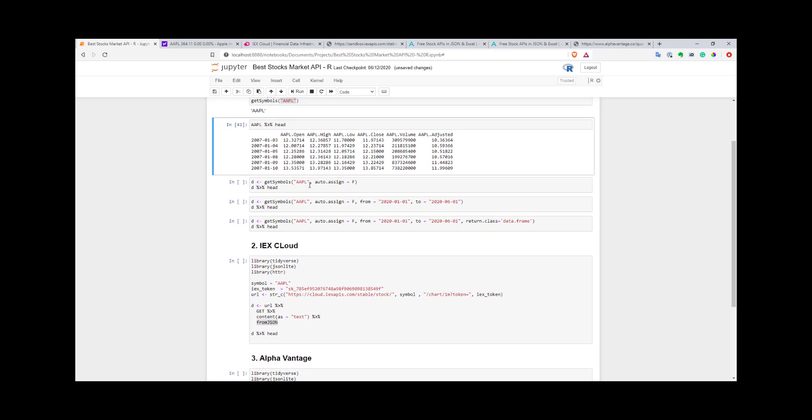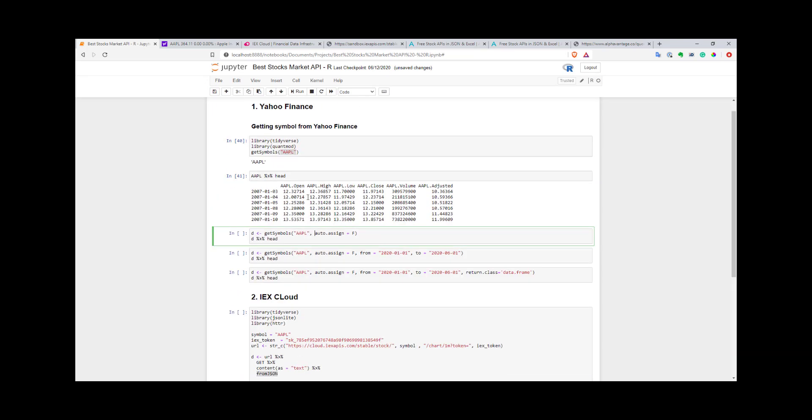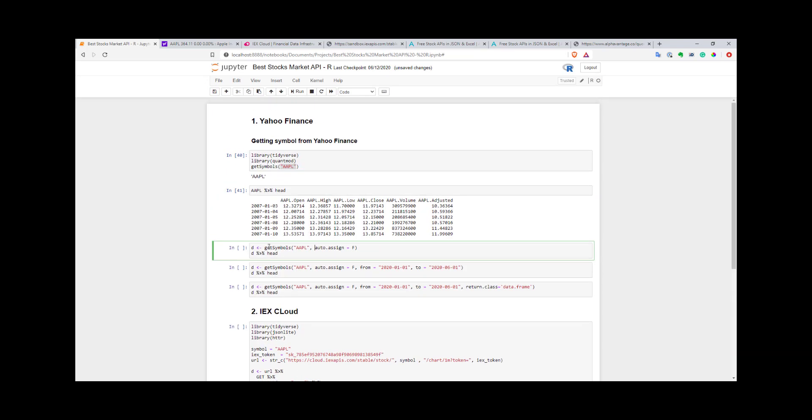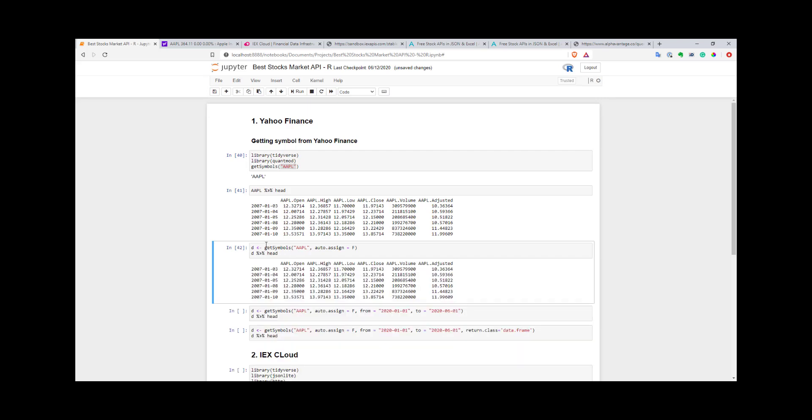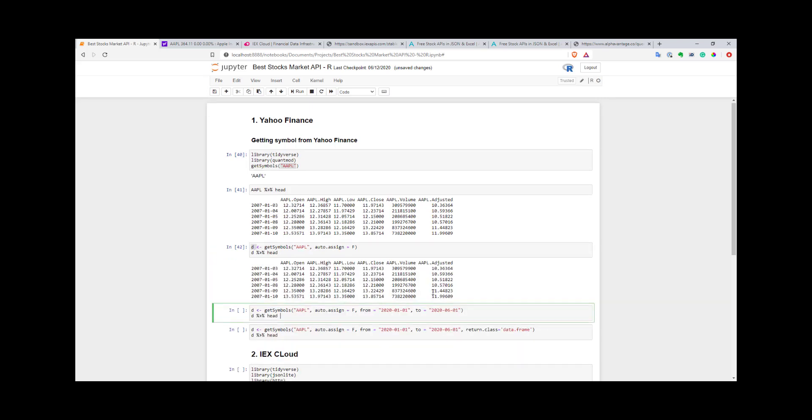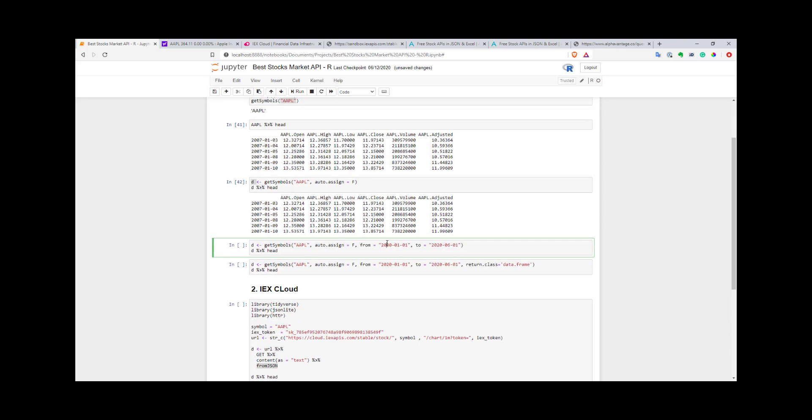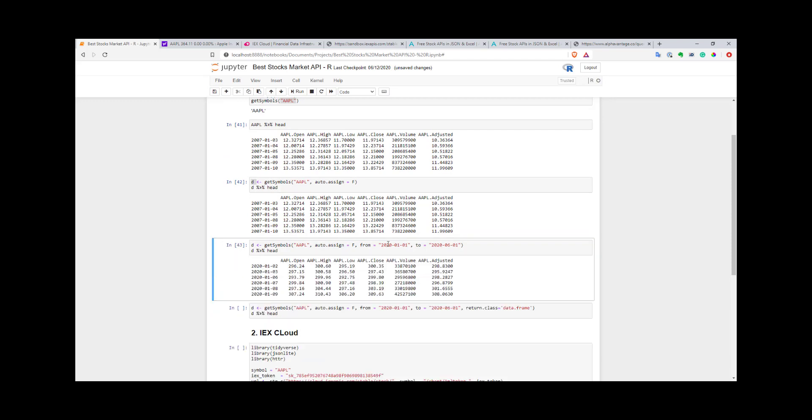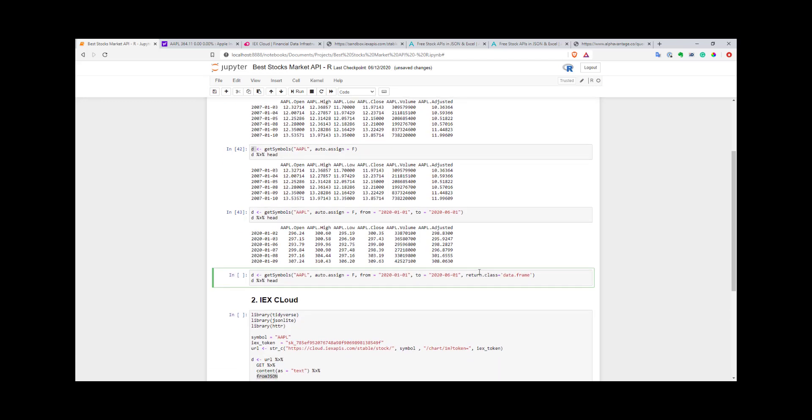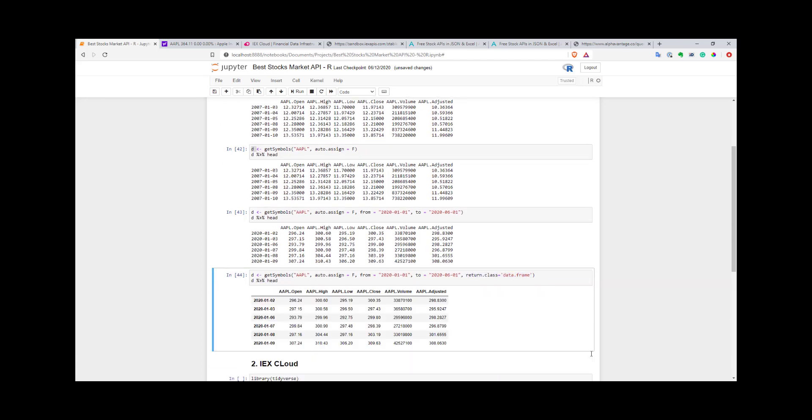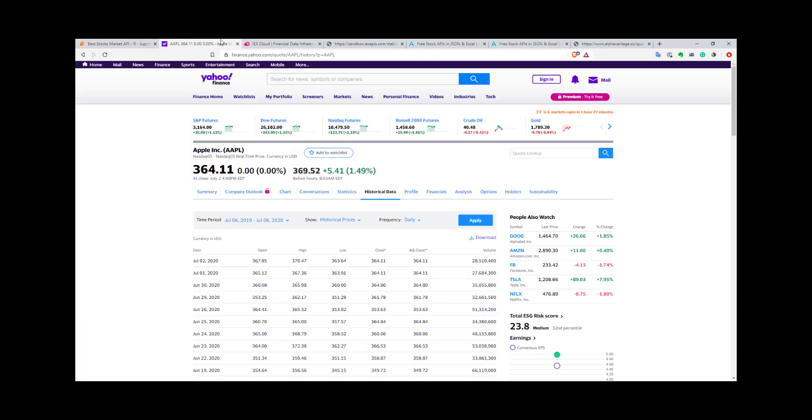You can also create your own XTS object. For that you need to pass the auto.assign parameter to false. This will create your own variable called d. You can also specify, for example, from and to parameters for what period you need data for. You can also specify return.class to get data as a data frame and not an XTS object, if that works better for you. That's it for Yahoo Finance. It's a really nice tool you can use to get data for the majority of US stocks and US ETFs.